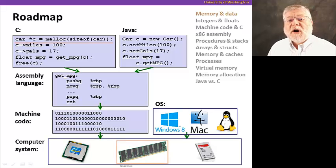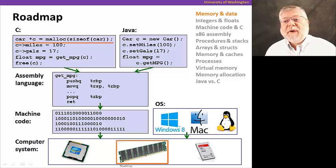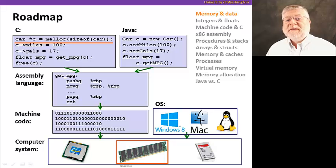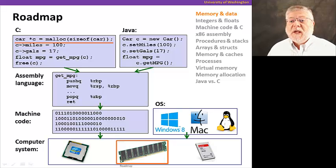We're going to start off with the topic of memory and data. How do we organize data in the memory of a computer system?